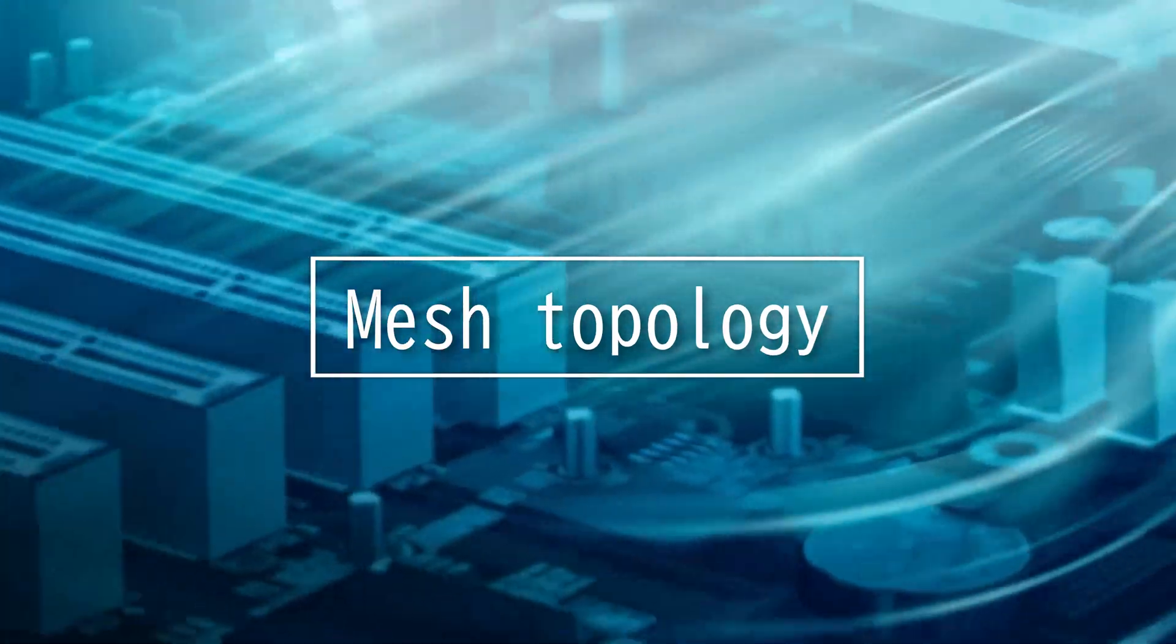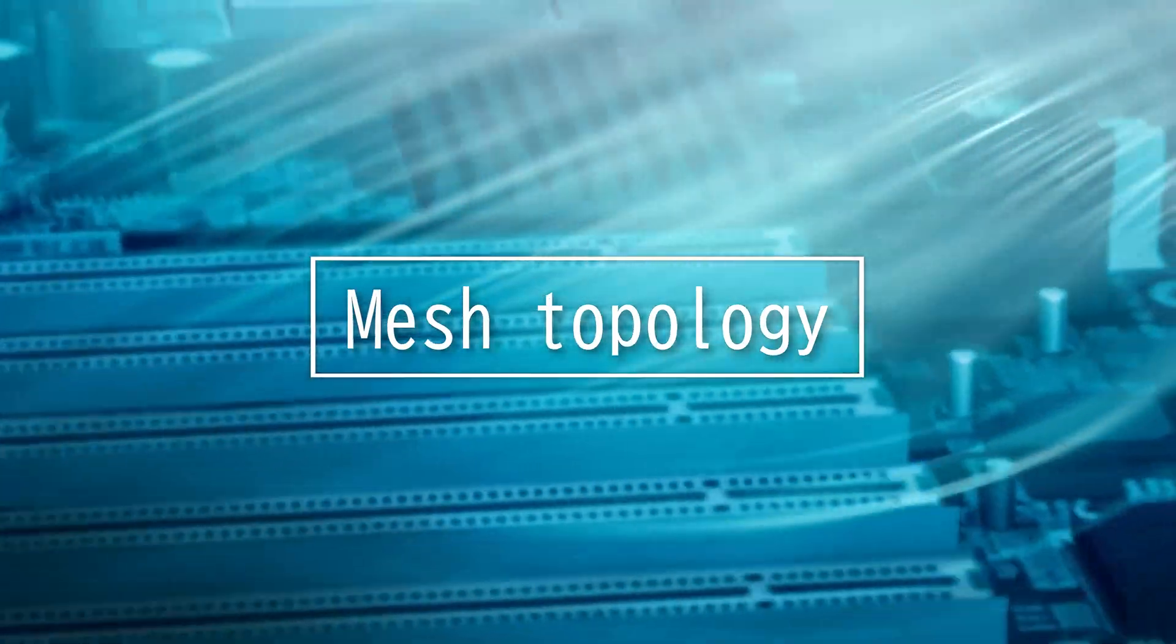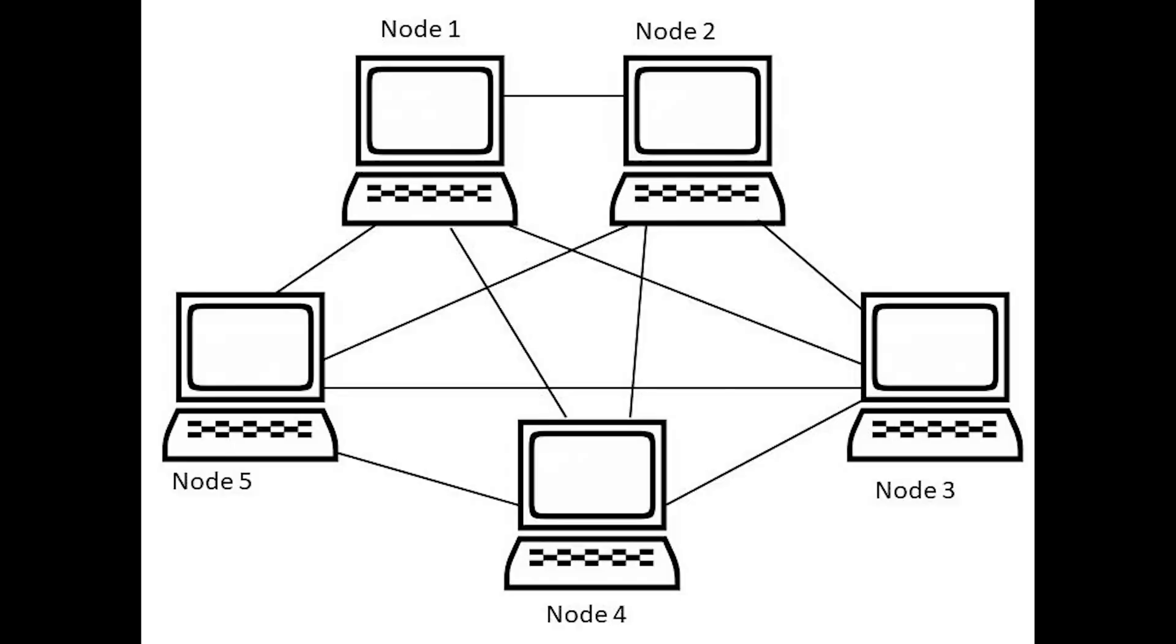This video is on mesh topology. Mesh topology is a network setup where every device is interconnected with one another. The image shown here shows you an example of mesh topology. Everything here is connected to one another.